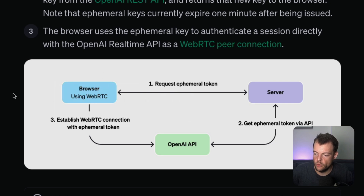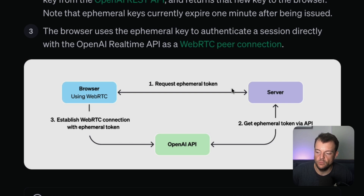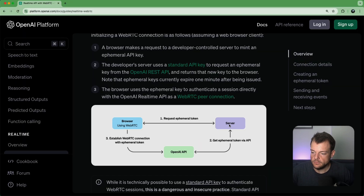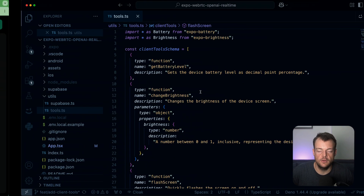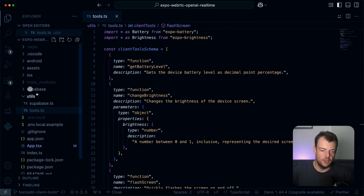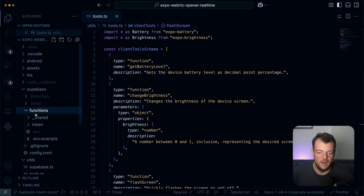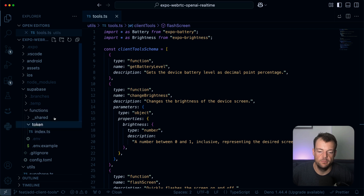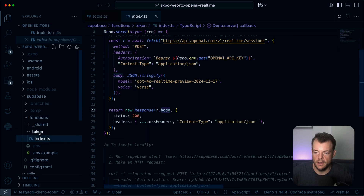We need a server — specifically a secure server-side component to create our ephemeral token. Once we have that token, we can initiate a direct WebRTC connection from the client side. For the secure server-side component, what better tool to use than Supabase Edge Functions?